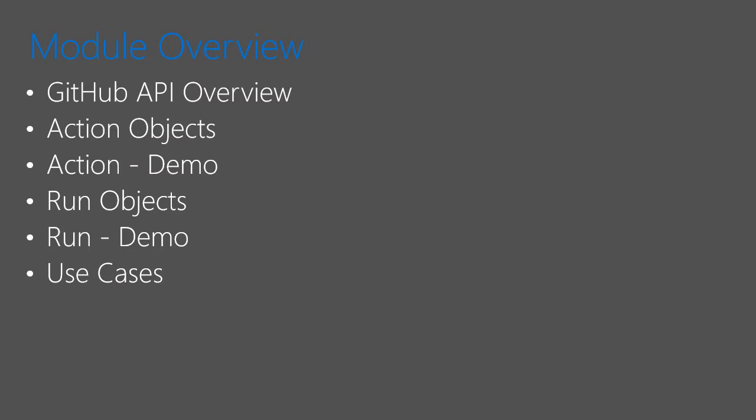We'll start with a brief overview of the GitHub API, look at the action objects, do a demo of the action objects, look at the workflow run objects, and perform a demo of the workflow runs, and talk through some use cases.